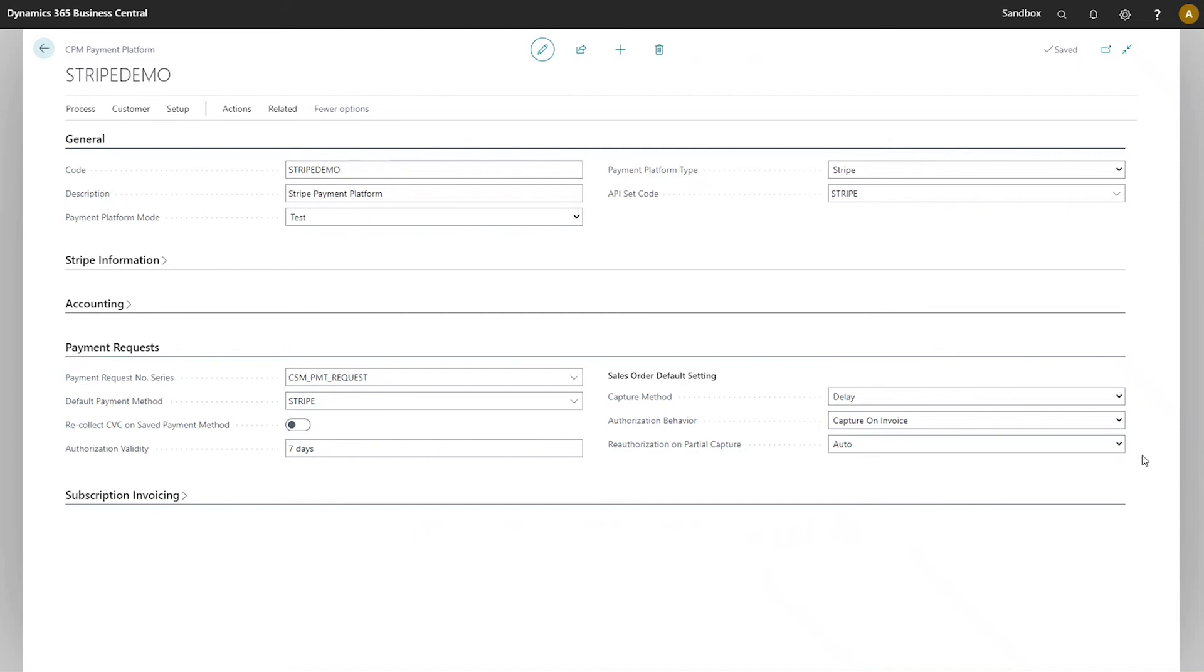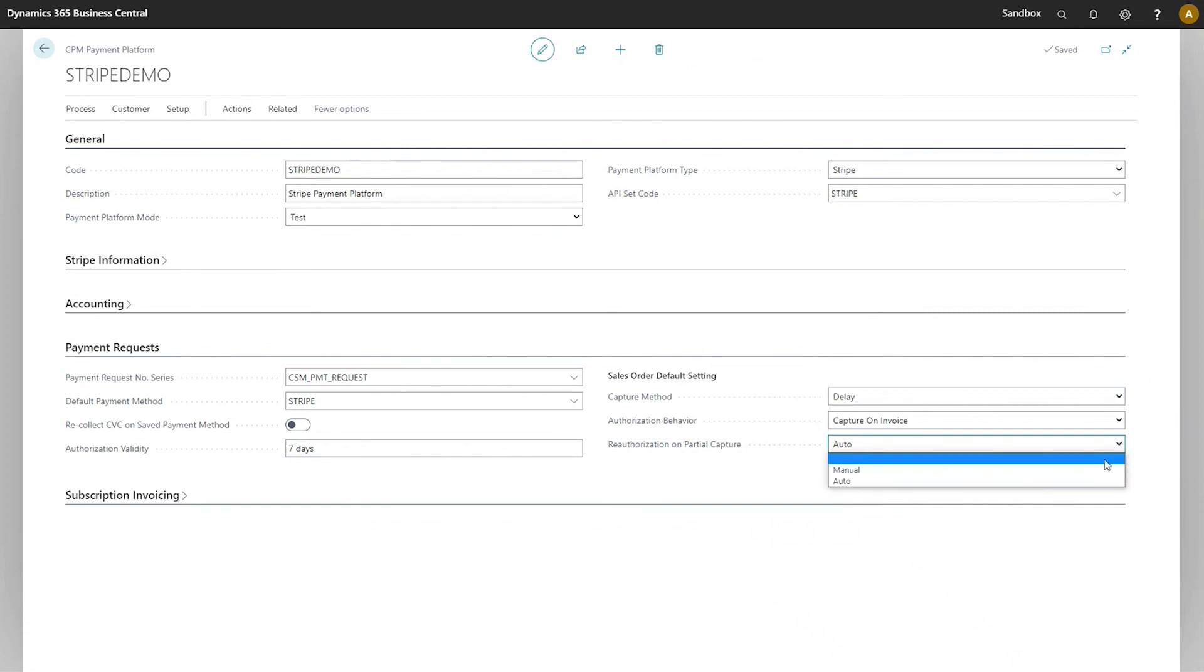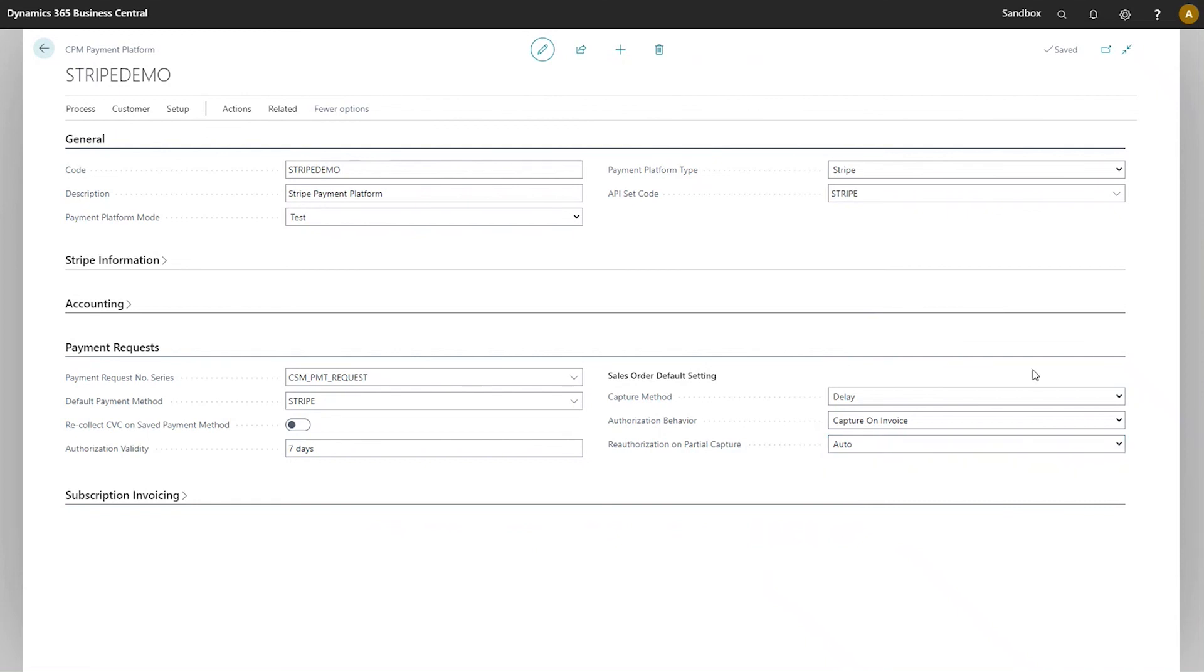What we can do is instruct CPM to either automatically create a new payment request for the remaining $40 that was authorized, or we can set this process to manual, meaning that a user would need to manually create that payment request. It's a very high level, and there are subsequent videos that talk more about how sales order processing works, but the idea is to just give a general idea of what these fields do.